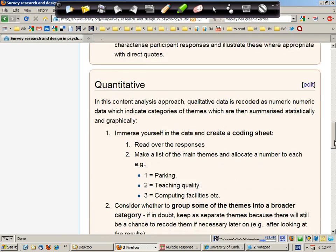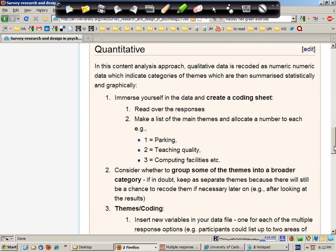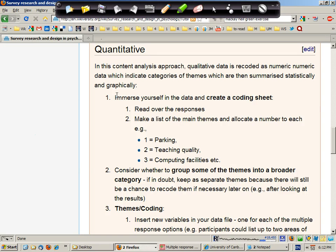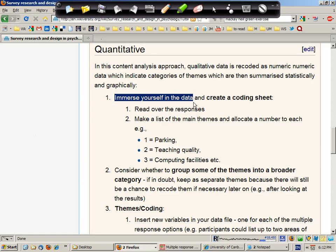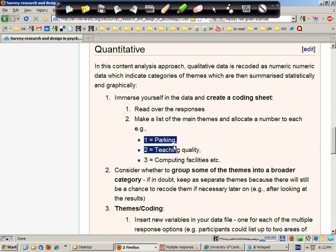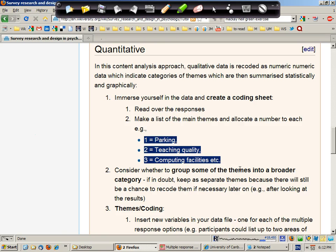If you're going to take a quantitative approach, then the initial stages are similar. You're going to immerse yourself in the data, read it through several times. But in this case you're creating a coding sheet which is a list of the main themes and a numerical code for each theme.